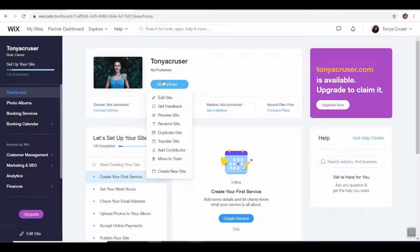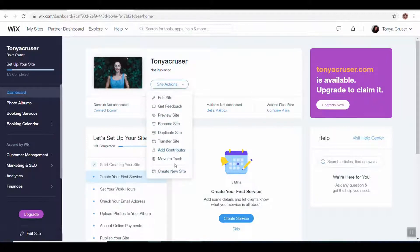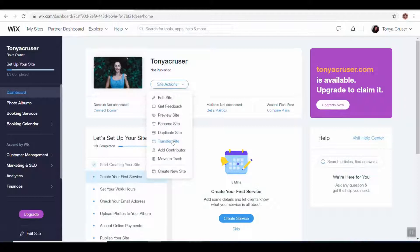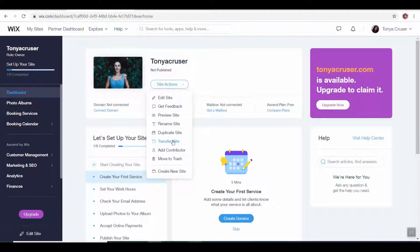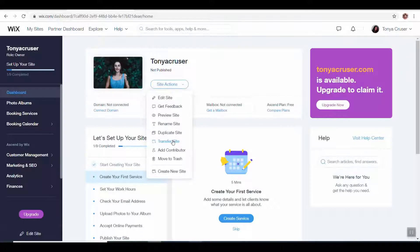You can see from this dropdown menu of the site actions there are some different things you can do here. You can rename your website, you can transfer it. If you wanted to move it from this account that you've set up to a different one, you could do that. A lot of times I will do that if I'm making a website for someone.